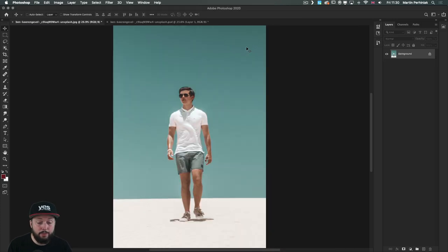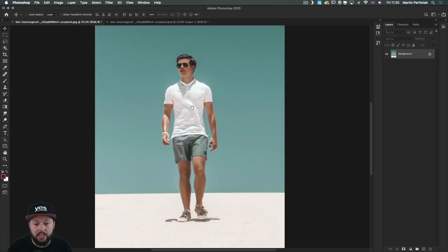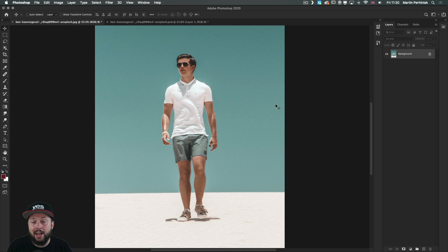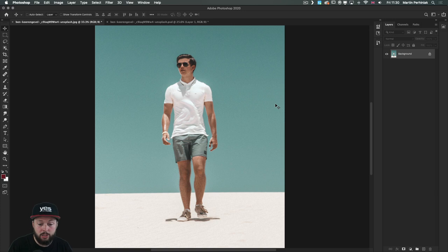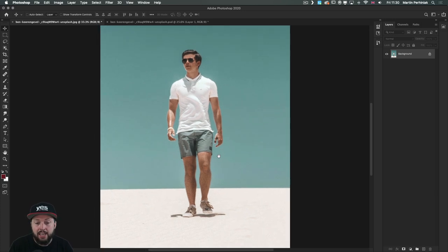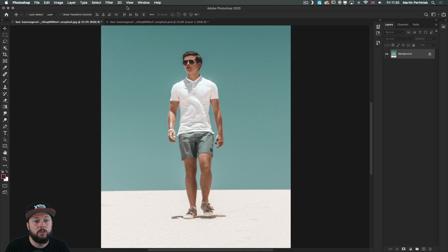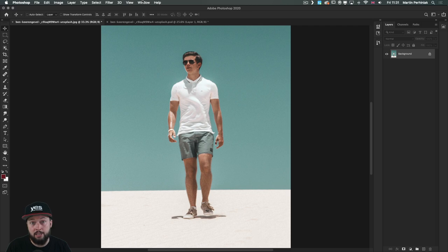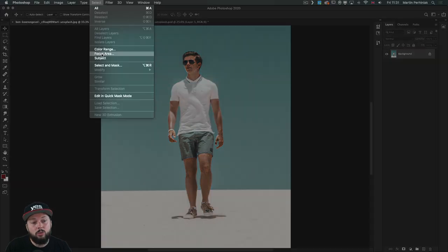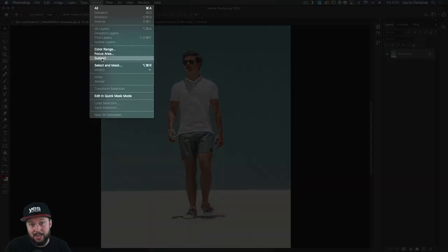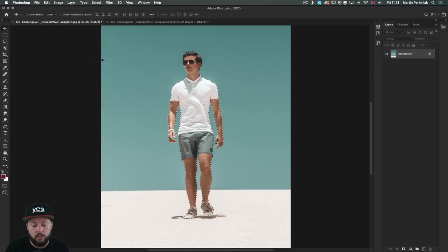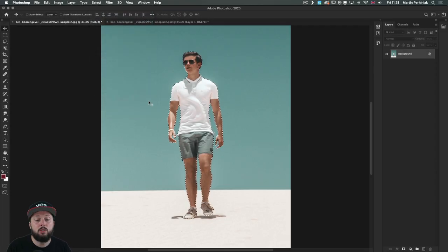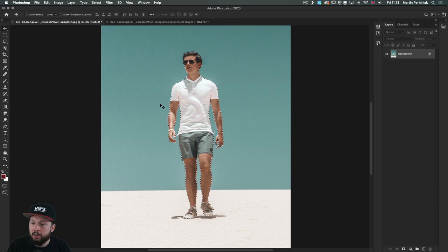Let's start from the beginning and I'm going to first extract this guy from the original background. It's a very simple background I intentionally chose this photo, but of course you can do this with more complex backgrounds as well. Thanks to the subject select feature which relies on artificial intelligence, most of the time you will get a good result and it does it very quickly.